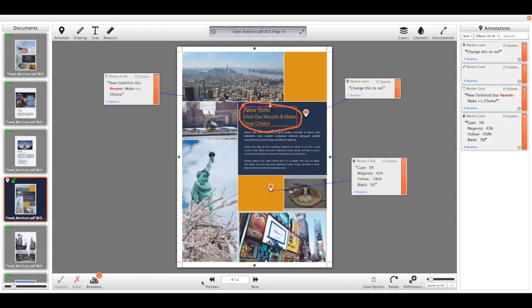And then depending on our workflow, we can enable the approve and reject buttons and then move that on to another part in the workflow or a different approval cycle.